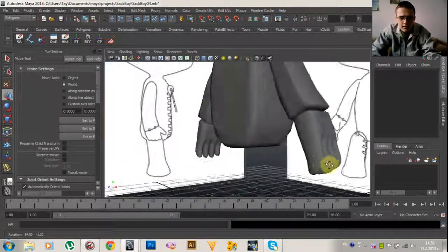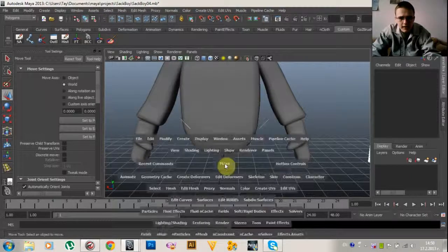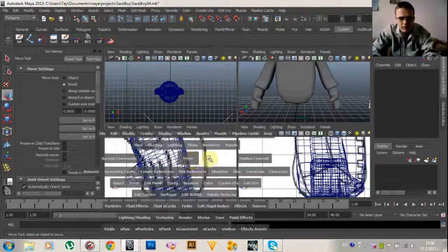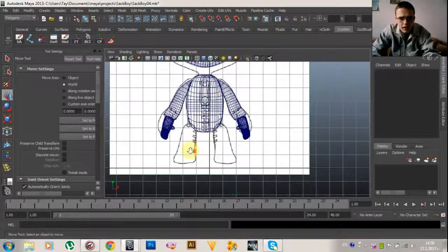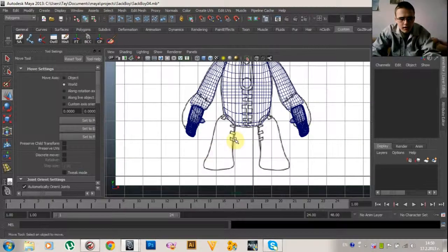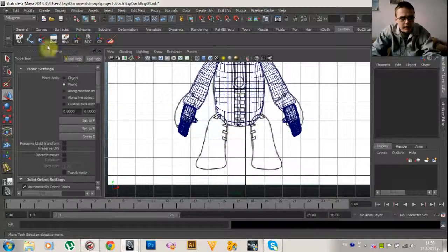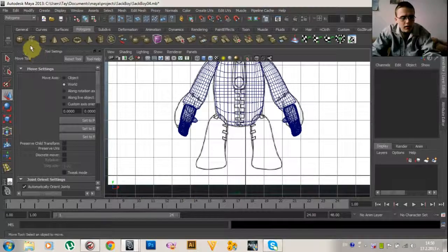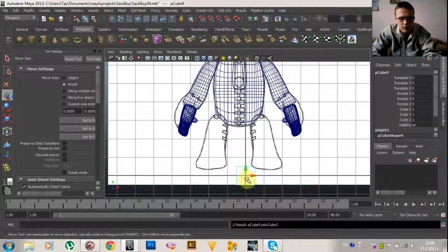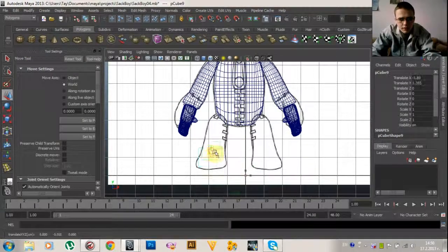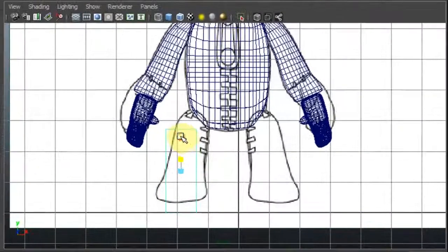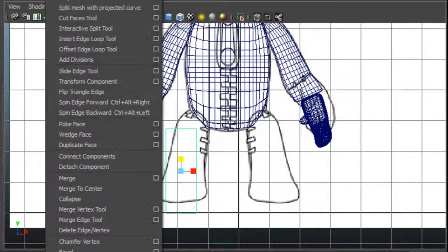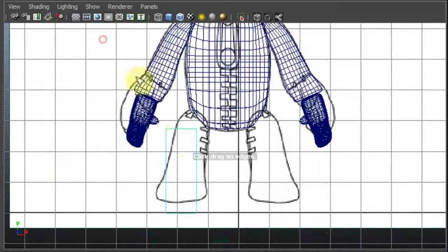Alright, now let's create the legs of the character. I'm gonna go to front view and start creating legs. I'm gonna use another polygon cube, scale it, and insert some edge loops.